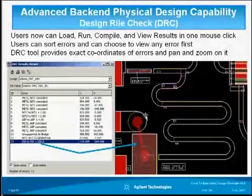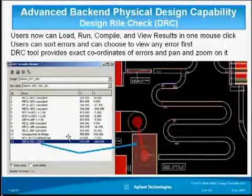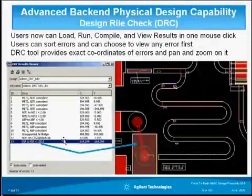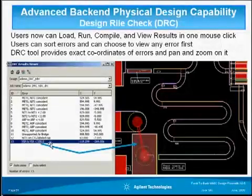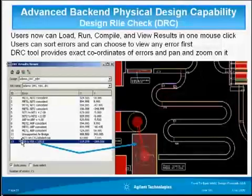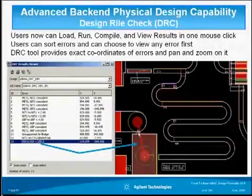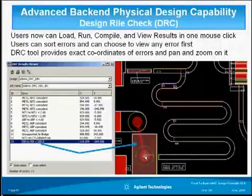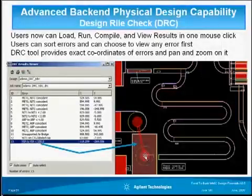The next page shows the output list of all the DRC errors, in order with their exact XY coordinate locations. Once you click on any error, the DRC tool pans and zooms on that error and highlights it for a clearer view, allowing you to fix it. For example, clicking on a via-to-via error less than 100 microns automatically zooms in to show that you must separate them to 100 or more microns according to the foundry design rule file.